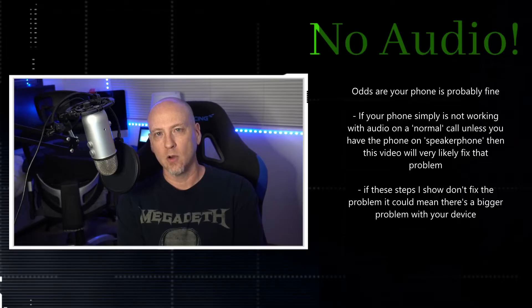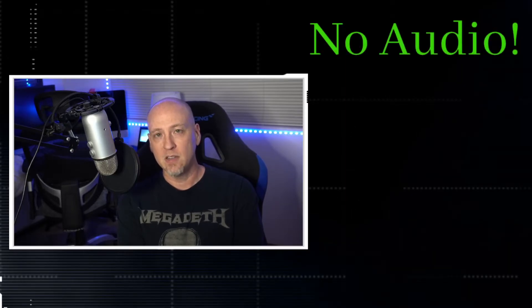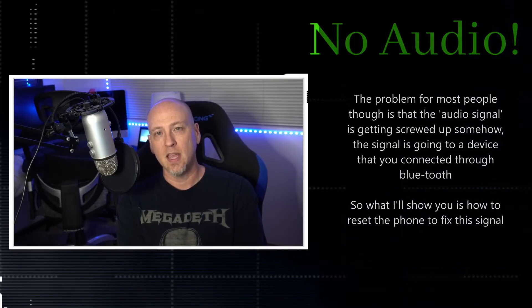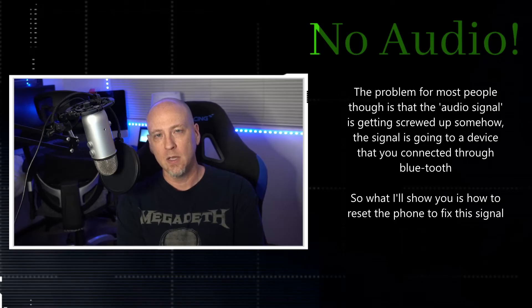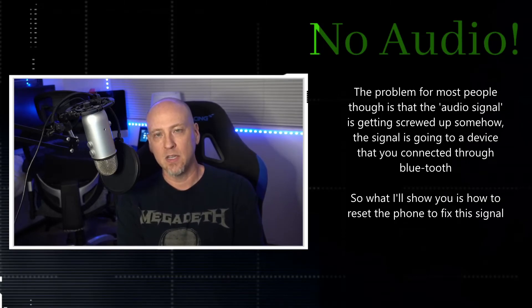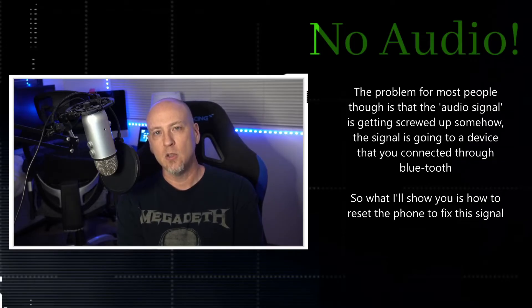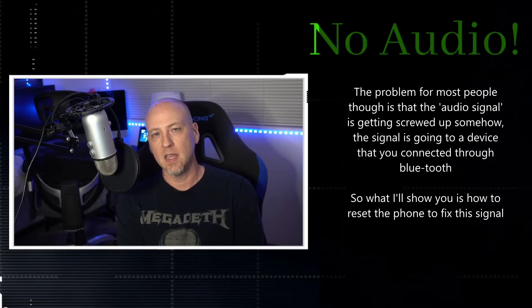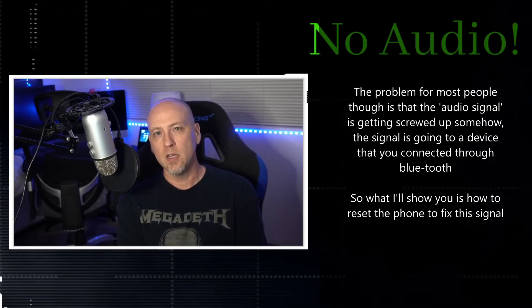The way to understand what is occurring here, what causes this problem, very simply put, is that the audio signal is getting screwed up. It's the audio signal is getting screwed up, and it's getting screwed up most likely because you are using different devices that you're connecting to your phone through Bluetooth.